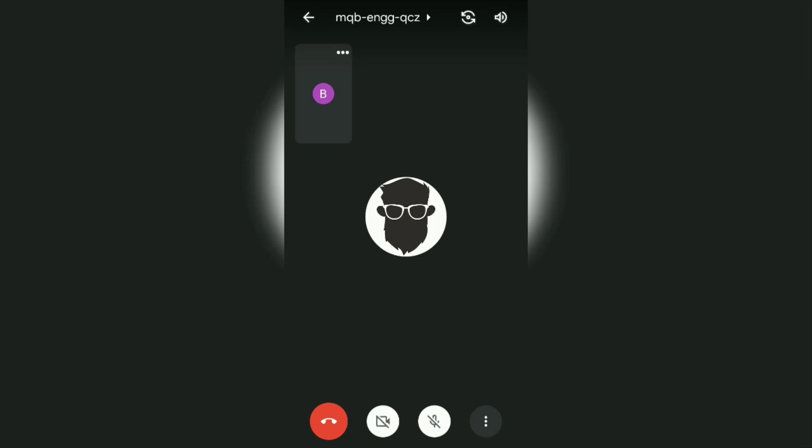Then everyone in the meeting can't hear any sound from your video call session. To unmute Google Meet audio, tap the speaker button one more time and all participants in the meeting will be able to hear the sound from your video call again.